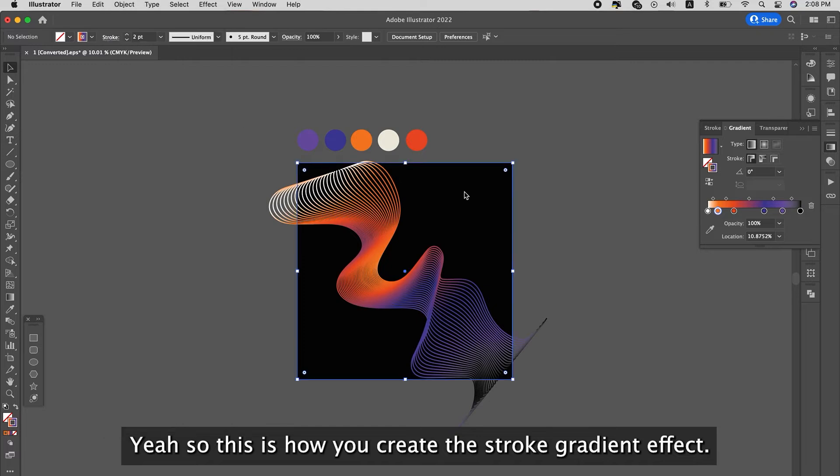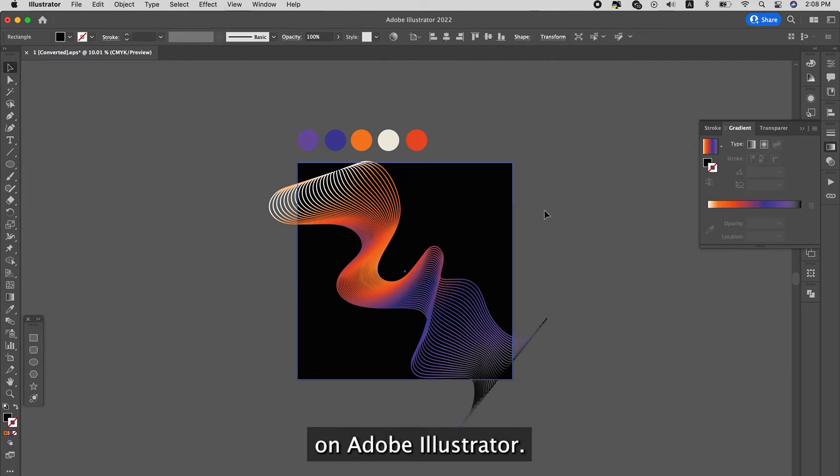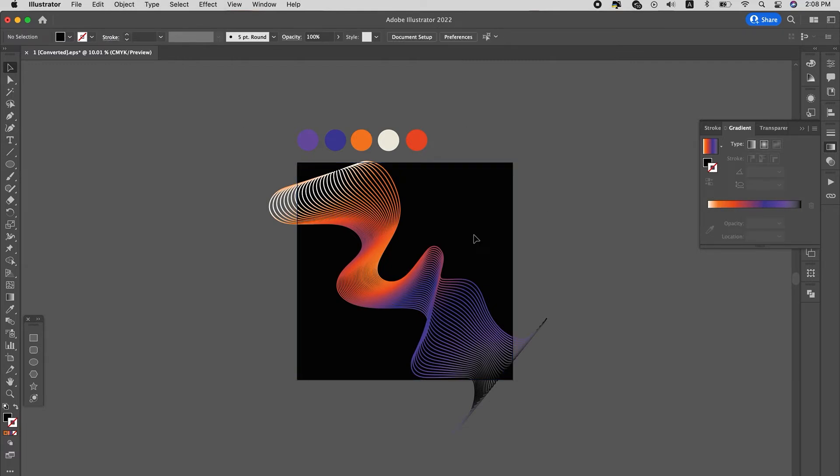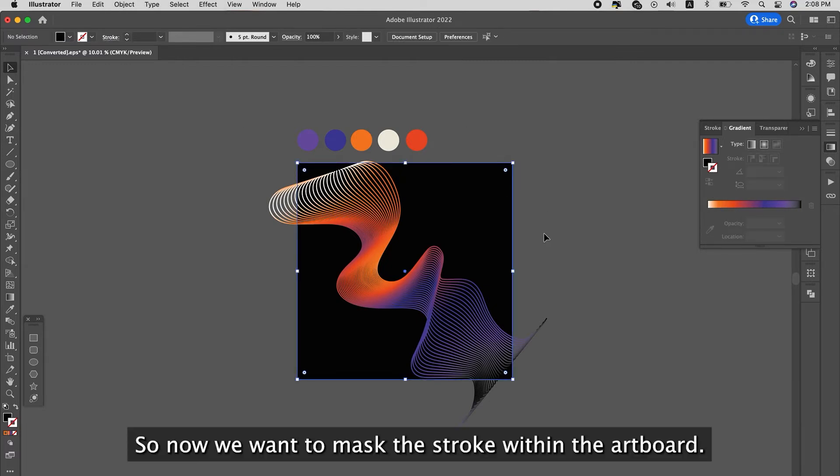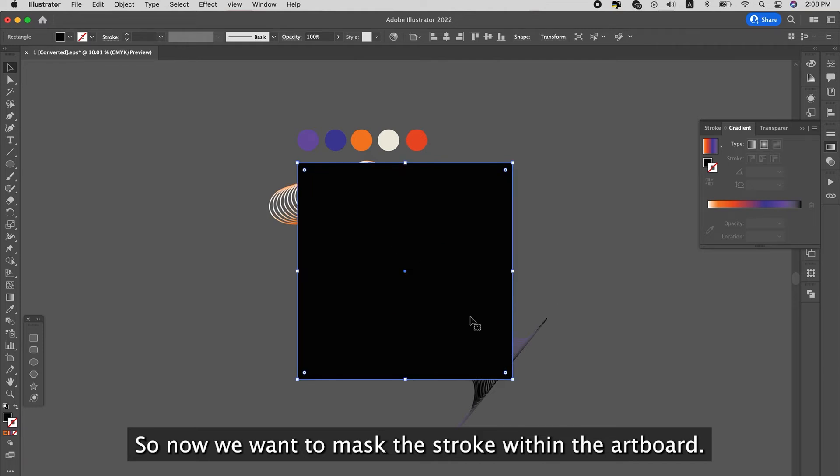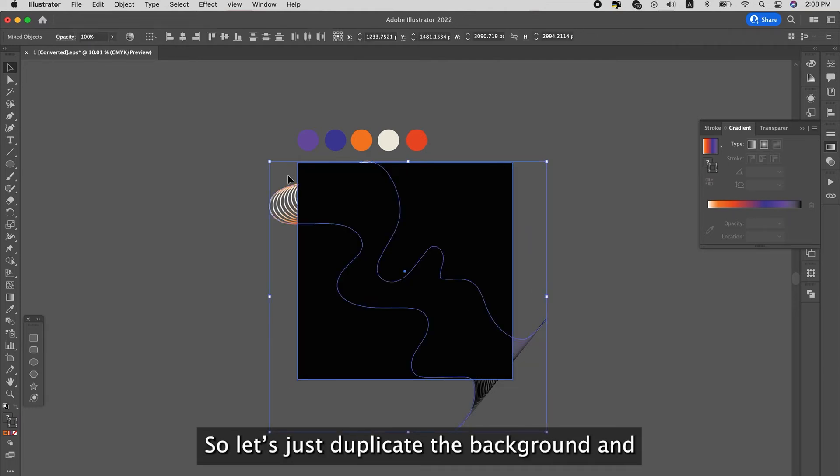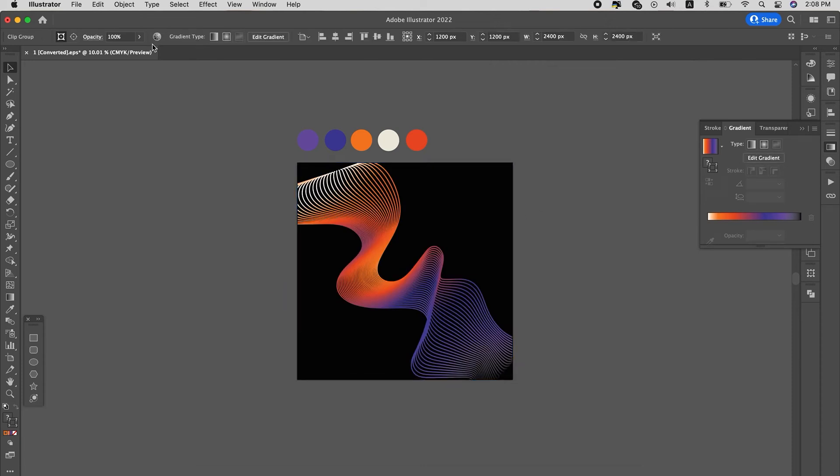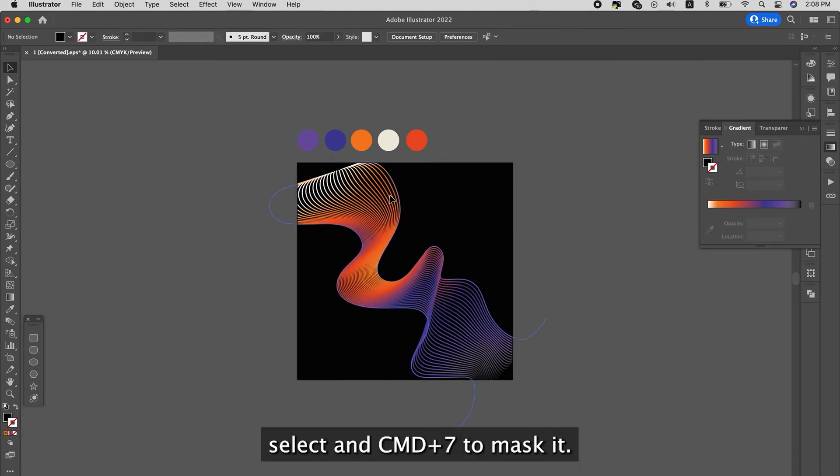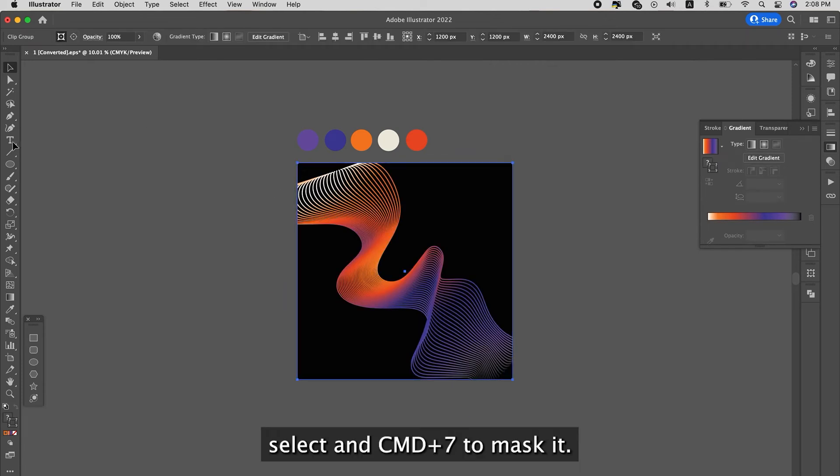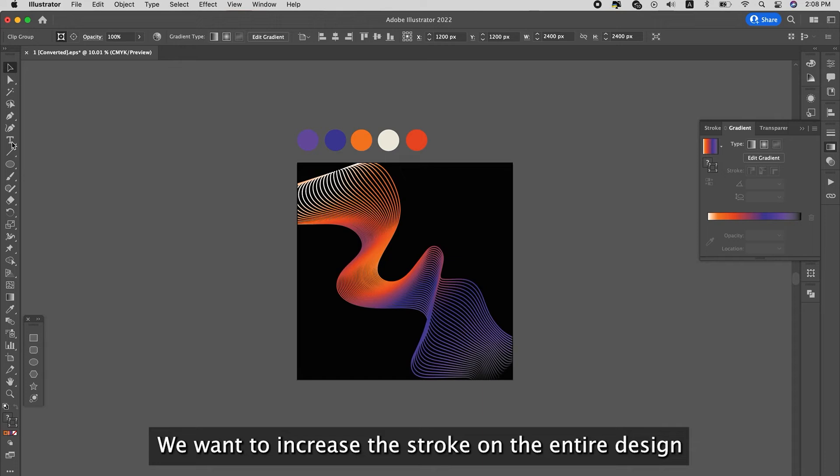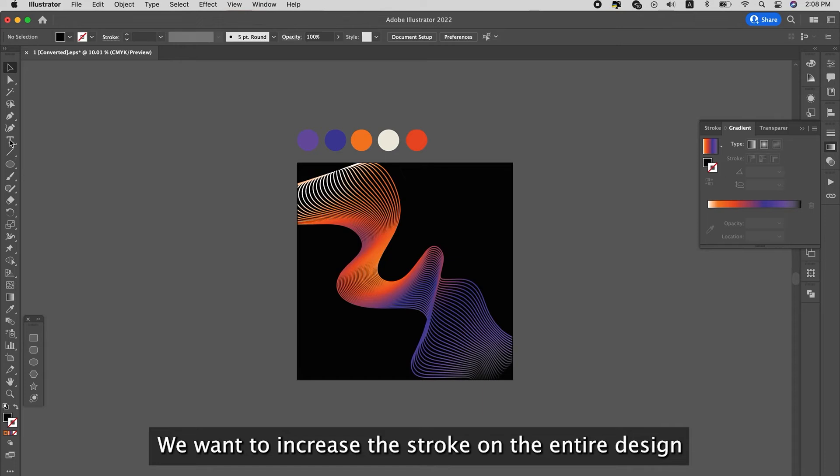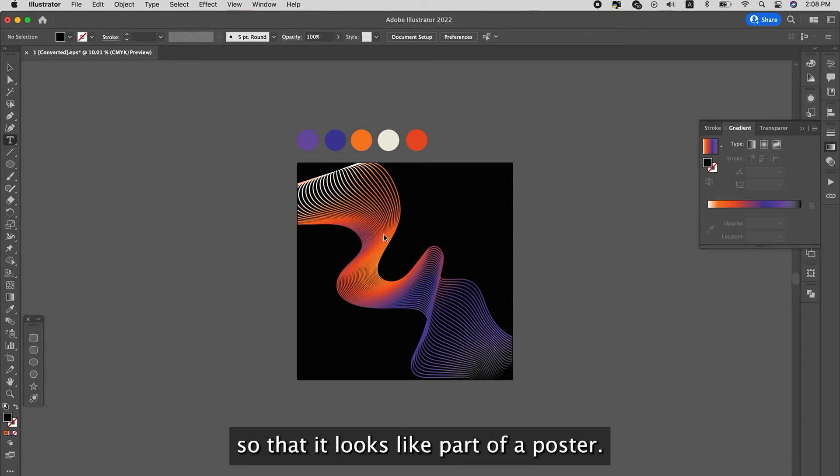So this is how you create the stroke gradient effect on the wavy strokes. So for now we want to mask the stroke. We did the artboard, so let's just duplicate the background, drag it and Command+7 to mask it. We want to ensure the stroke, the entire design is going to look like part of the box.